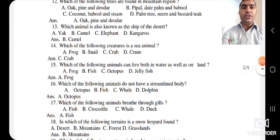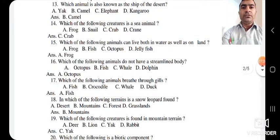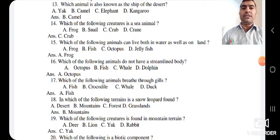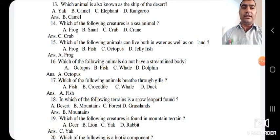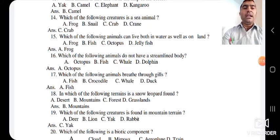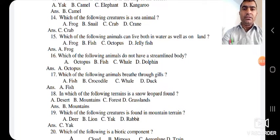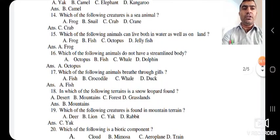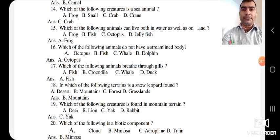The 14th question: which of the following creatures is a sea animal? Options are frog, snail, crab, and crane. Crab is a sea animal. The 15th question: which of the following animals can live both in water and on land? Options are frog, fish, octopus, and jellyfish. Frog is the animal which can live both on land and in water. The 16th question: which of the following animals does not have a streamlined body? Options are octopus, fish, whale, and dolphin. Fish, whale, and dolphin have streamlined bodies, but octopus does not. The answer is A — octopus.